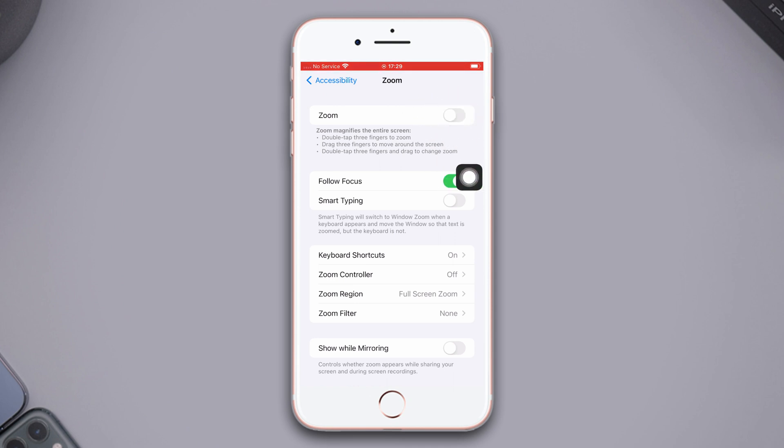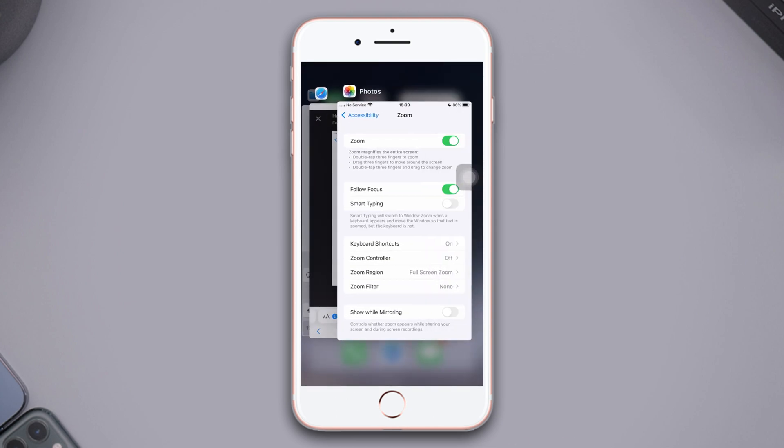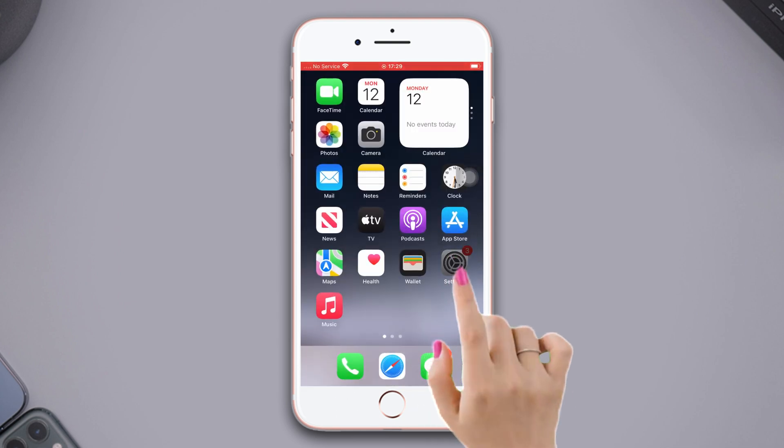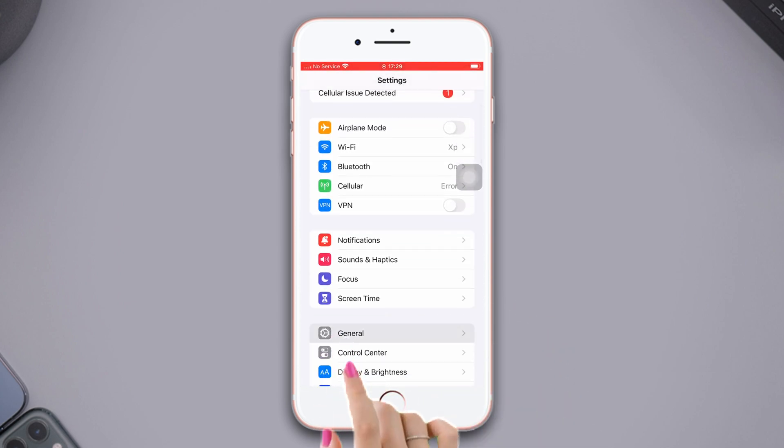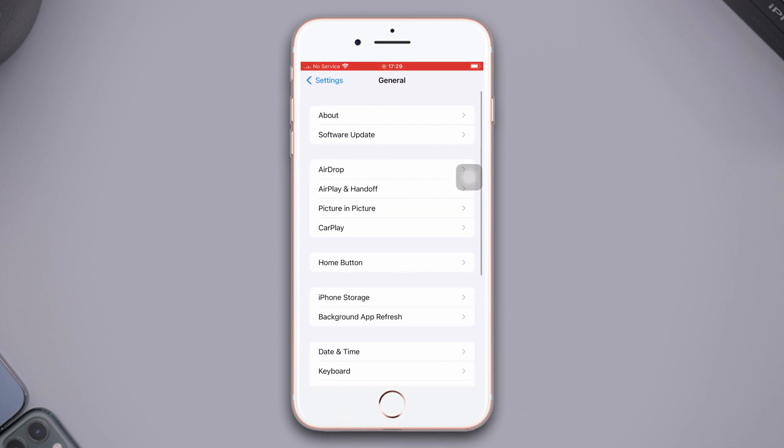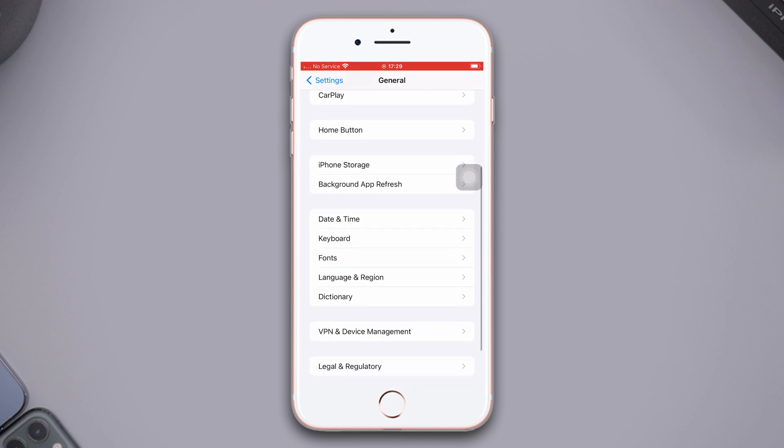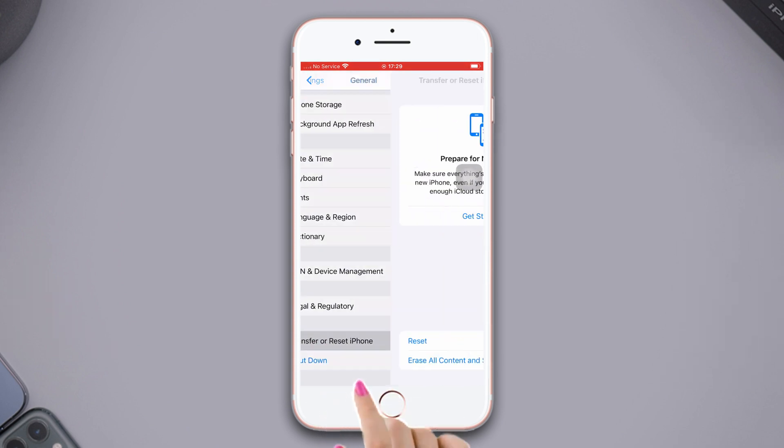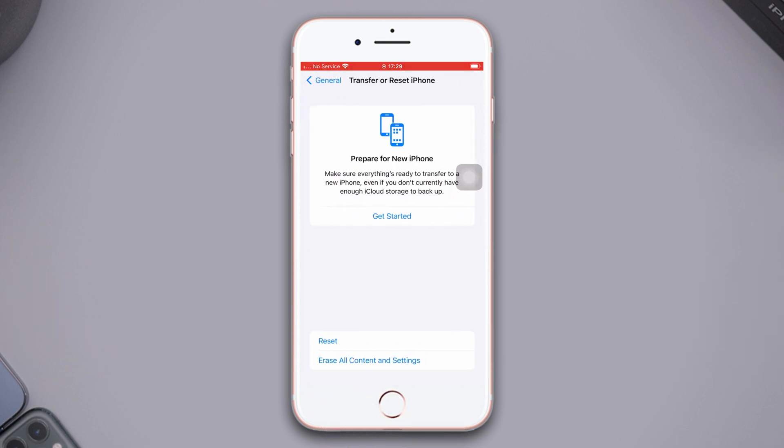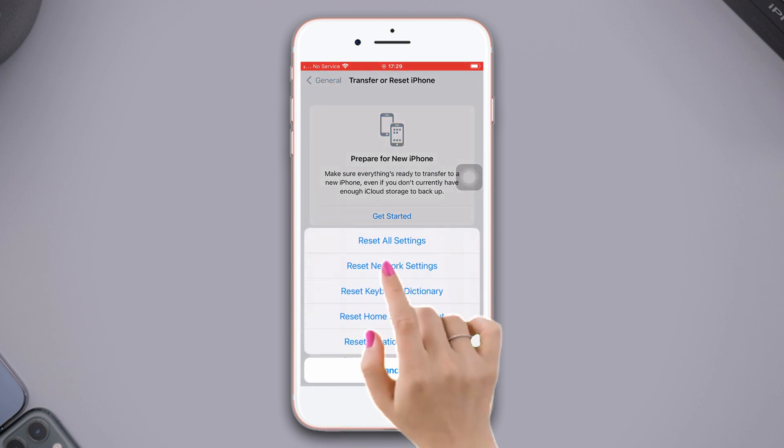Solution 3: Reset all settings. Open Settings, scroll down, tap General, scroll down, then tap Transfer or Reset iPhone. After that, tap Reset. Now tap Reset All Settings. Tap Reset All Settings again.